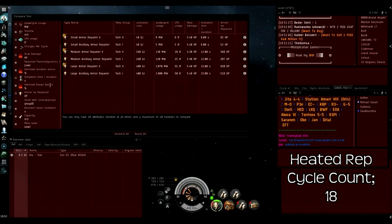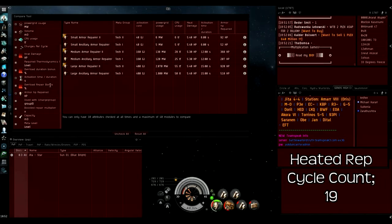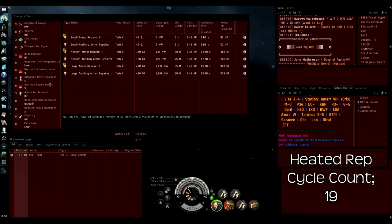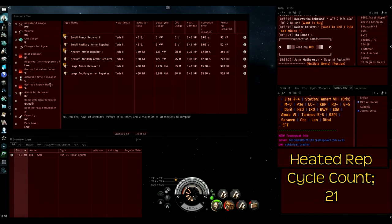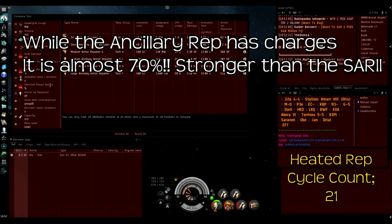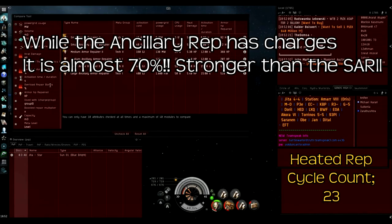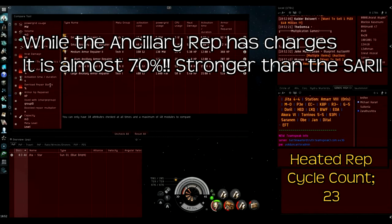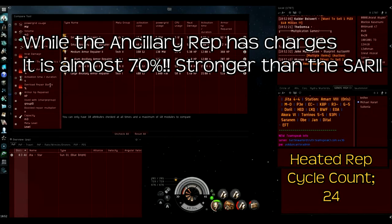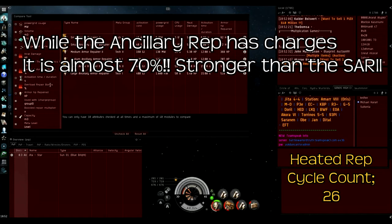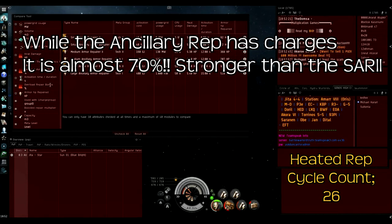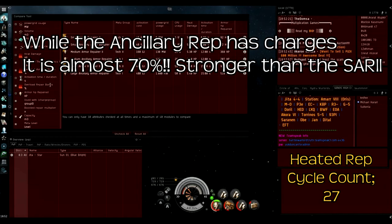You've also got to think about the other advantages that the small ancillary repairer has, which is that it has a bigger burst tank. Obviously in most fights you're not going to repair the entire of your opponent's ship's damage if you're fitting one of these. Having the bigger burst tank helps, especially at the start of the fight, as there's going to be more damage usually because there's going to be drones and the other guy's going to be able to heat his guns.